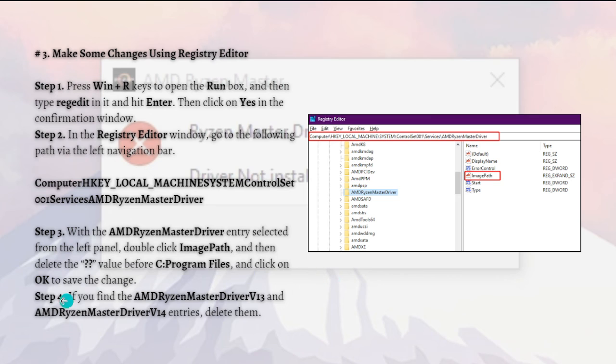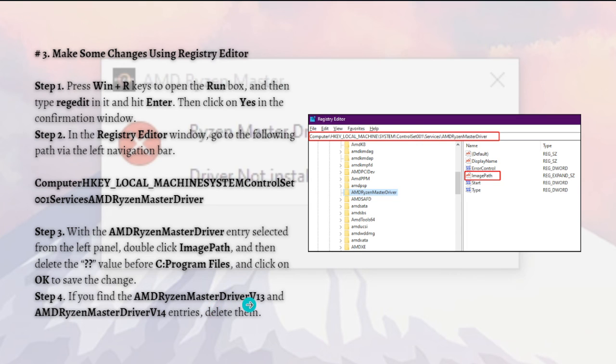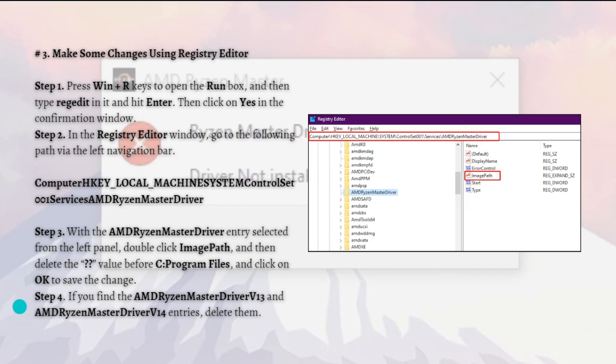If you find the AMD Ryzen Master Driver V13 and AMD Ryzen Master Driver V14 entries, delete them also. Now reboot your computer and check if the Ryzen Master not installed properly error is cleared.